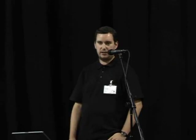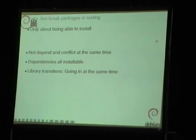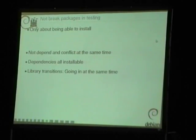Not breaking packages in testing is about installability. One of the things we sometimes see is that packages depend and conflict at the same time on another package — that is of course not installable. Some maintainers do that with meta-packages to make sure the old version is removed and the new one is installed. But then you can't install the meta-package from scratch, so it's not installable and your package won't migrate.